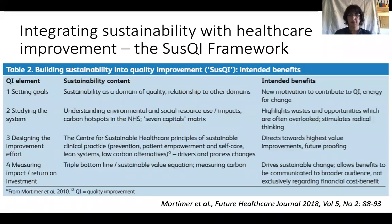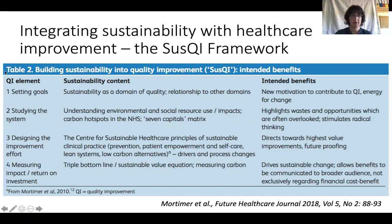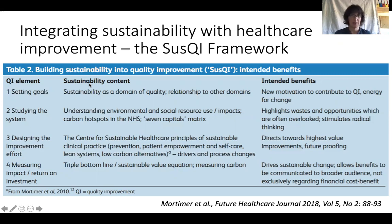We've proposed the SUSQI framework, which is a practical framework for integrating sustainability with healthcare improvement. It's shown in this table — down the left-hand side are elements common to quality improvement initiatives, and in the middle is how sustainability can be usefully integrated.